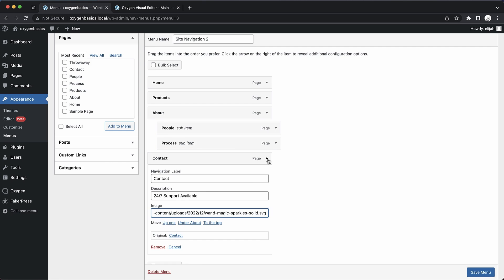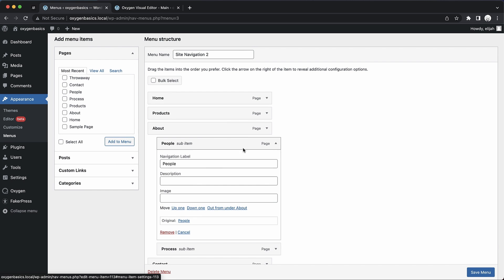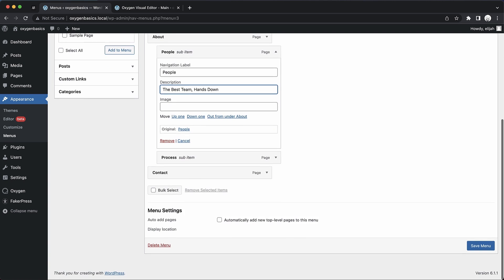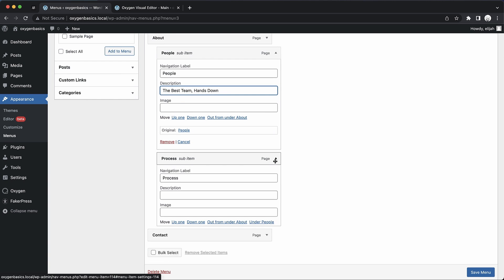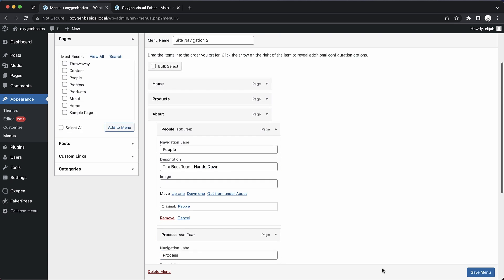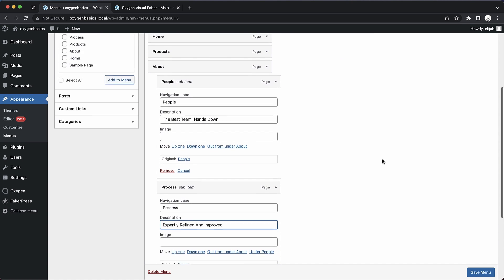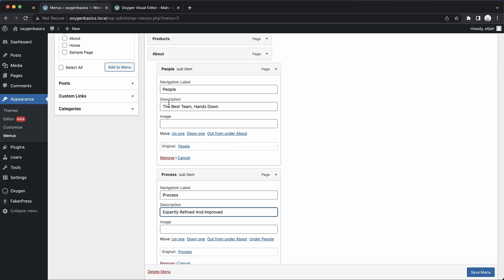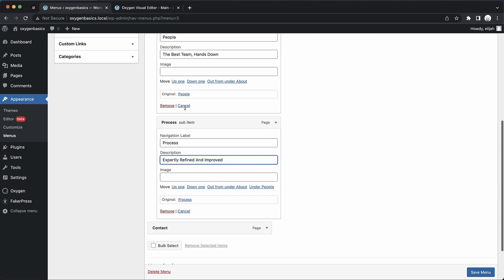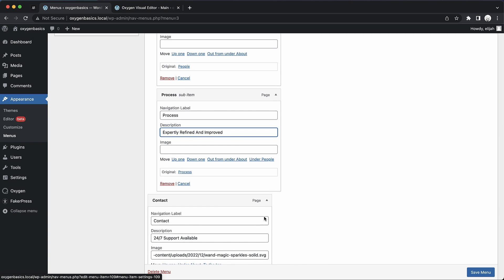And then for our submenu items, I think I'd like to have a description here as well. The best team hands down, and process would be expertly refined and improved. So now we've created our basic WordPress menu here in the WordPress screen, and we've added our descriptions and an icon to this last menu item.